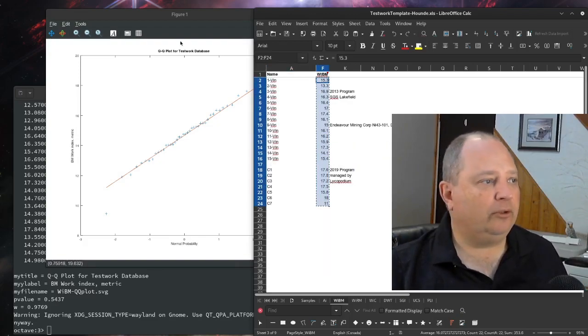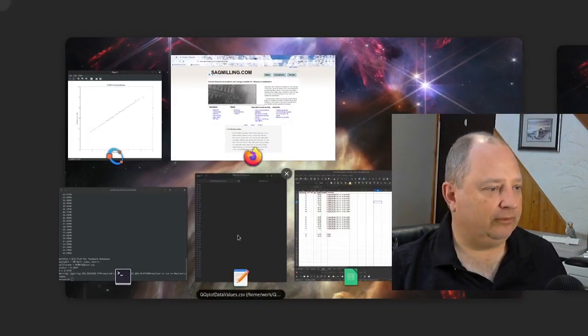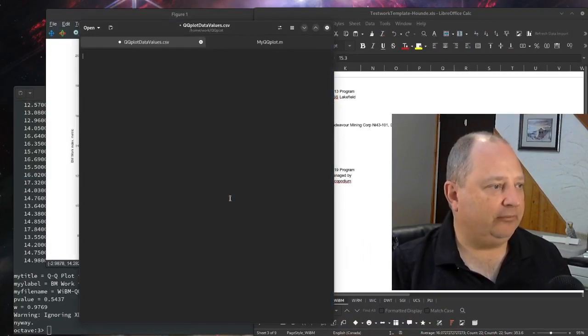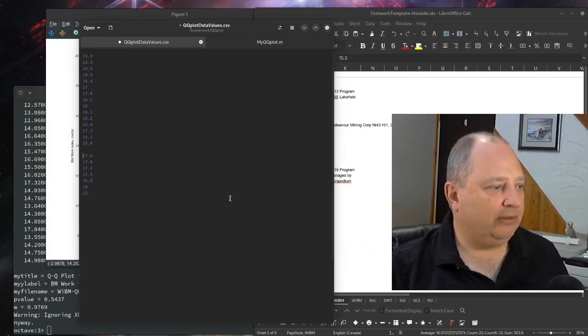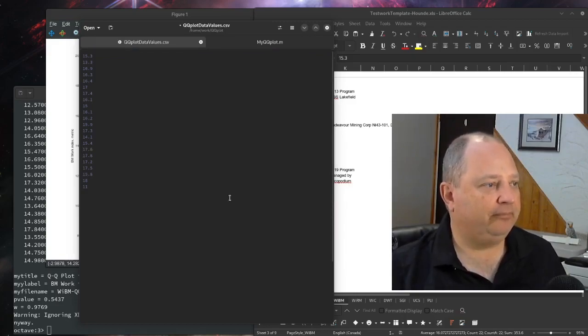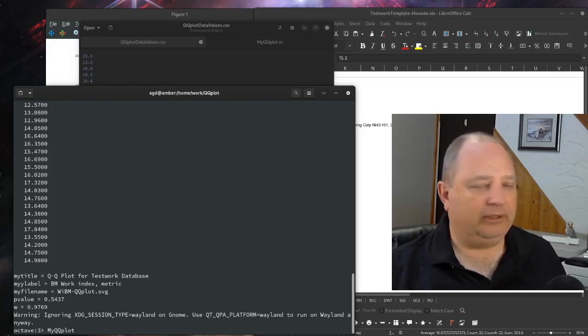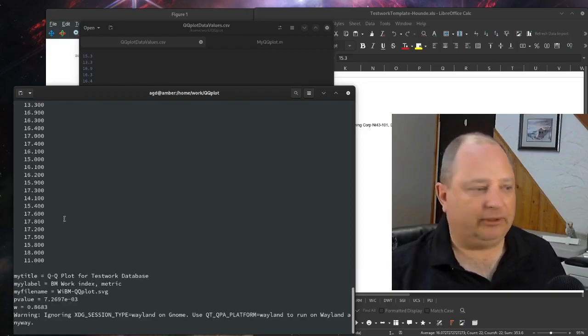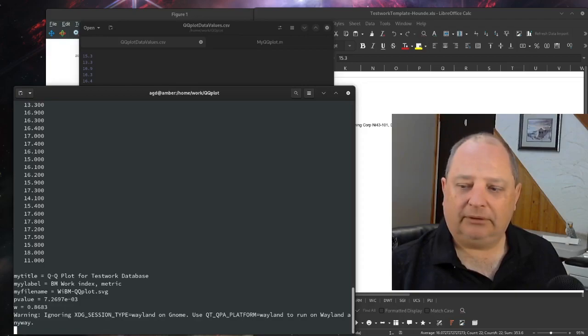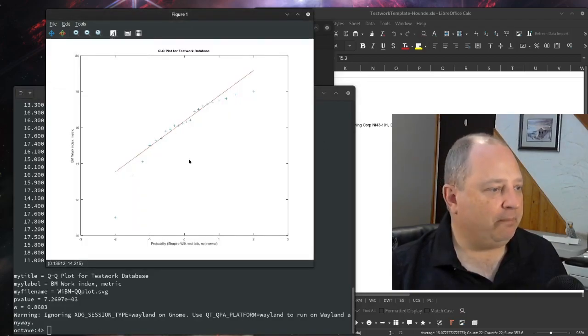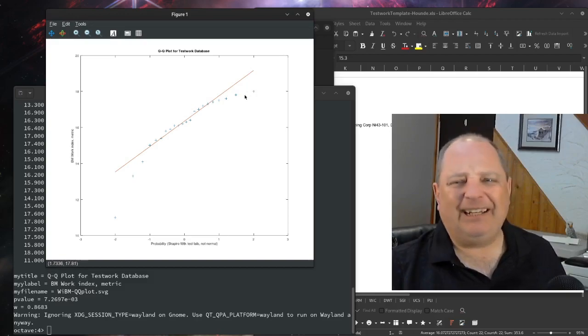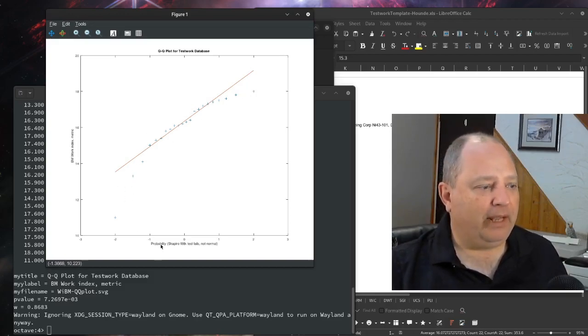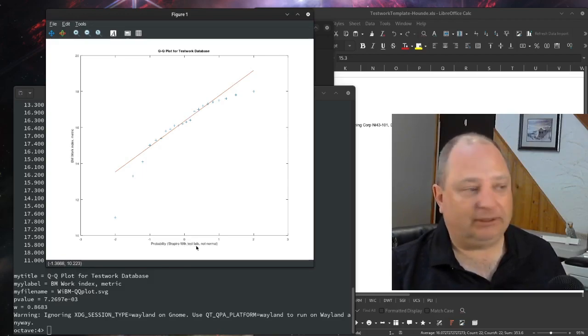I'm going to take out the space, save. And then I'm going to run the MyQQ plot again. So it's going to now run on this new data set. And what we see here is that this data doesn't really look like it fits the red line and the Shapiro-Wilk test has failed.